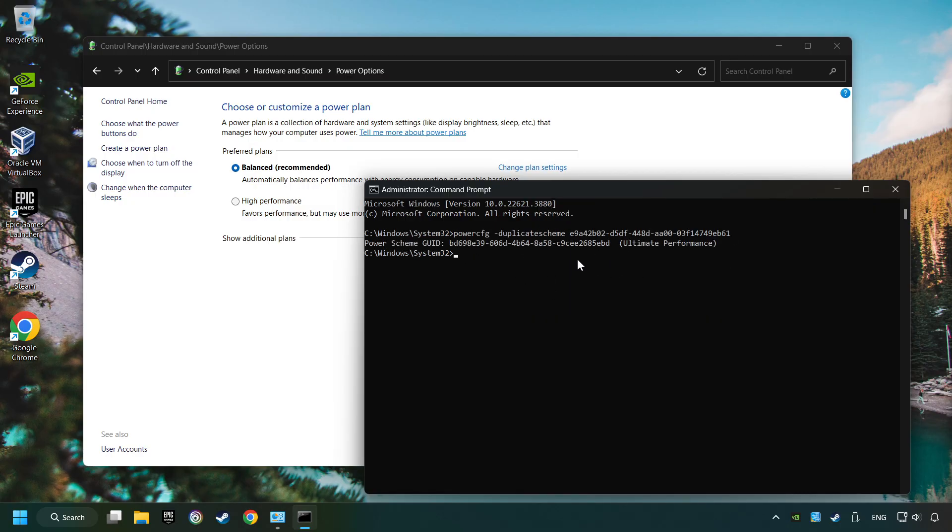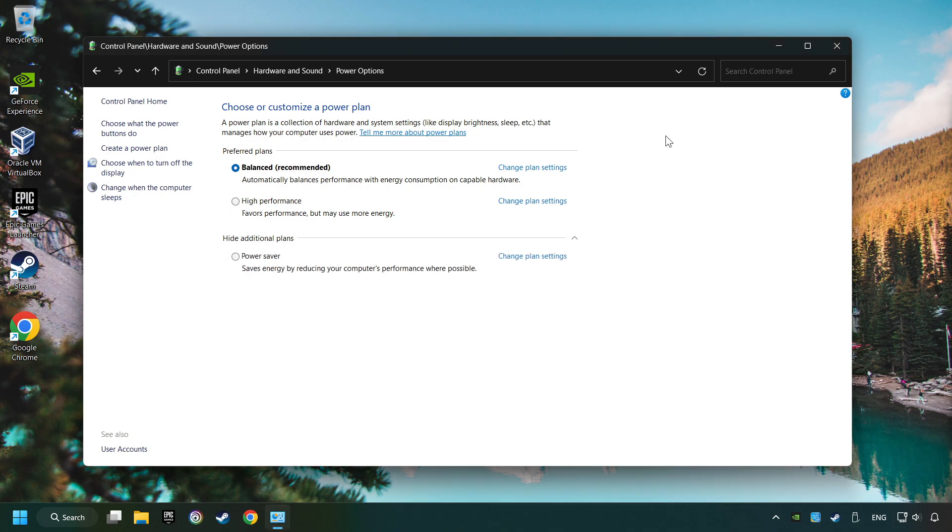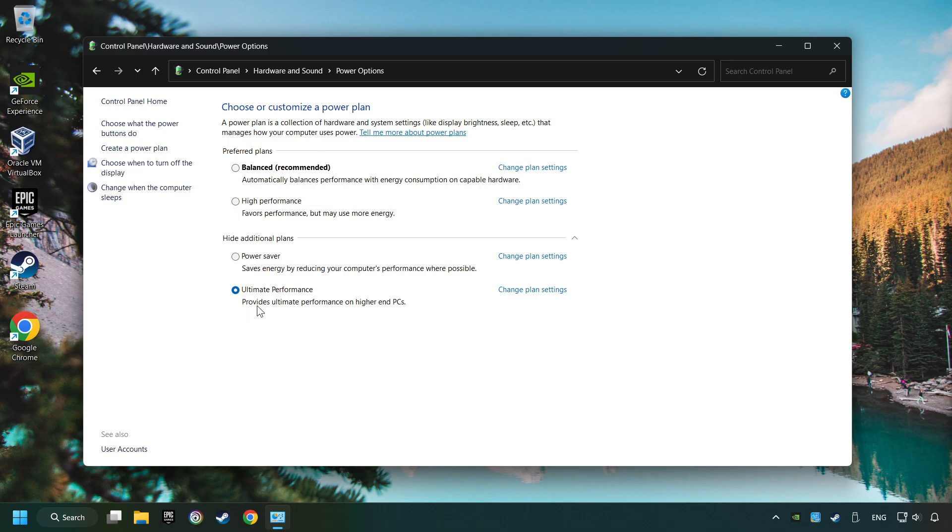And now the Ultimate Performance Mode has become available. Refresh the page and activate Performance Mode. Close Window.